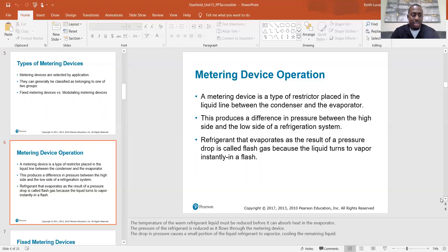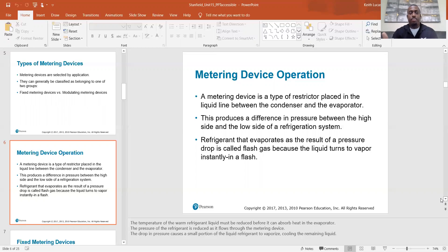The drop in pressure causes a small portion of the liquid refrigerant to vaporize, cooling the remaining liquid. As the refrigerant passes through the metering device, you have 100% liquid coming in, and then about 25% of that liquid flashes into vapor at the outlet. The line between the metering device outlet and the evaporator coil inlet is called the transphase line, because the refrigerant is in two phases at once — 25% vapor and 75% liquid.